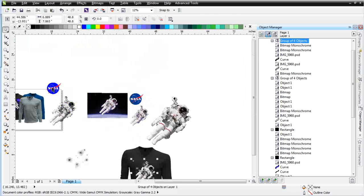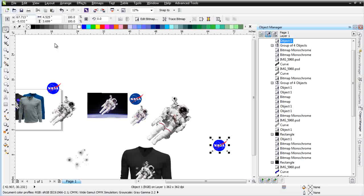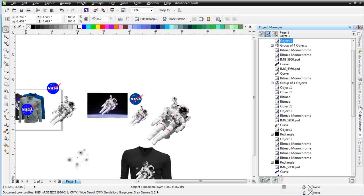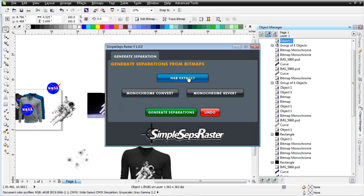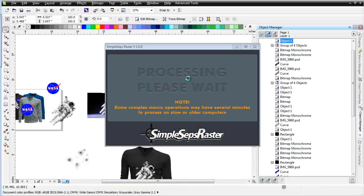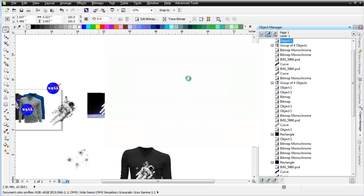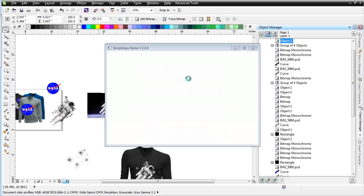Now I'm going to separate my NASA logo and turn that into an asset also. I'll take this and bring it over onto the page, making sure it's on the center of the page. We see we've got 362 DPI — that's going to be more than sufficient. I'll go to SimpleSeps Raster, go to HSB Extract, and pull that apart. That's a bit of a smaller image so it'll process quite a bit quicker, about 4.5 inches wide. Because the image is smaller it'll process much faster through the HSB and all through the separation.